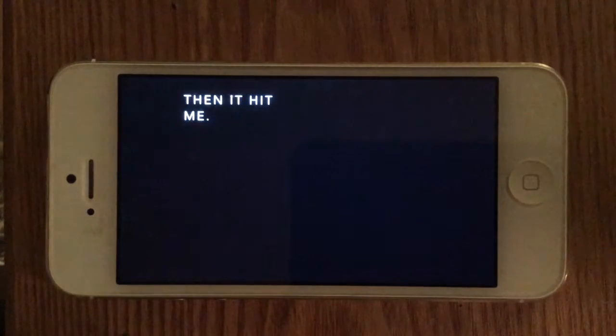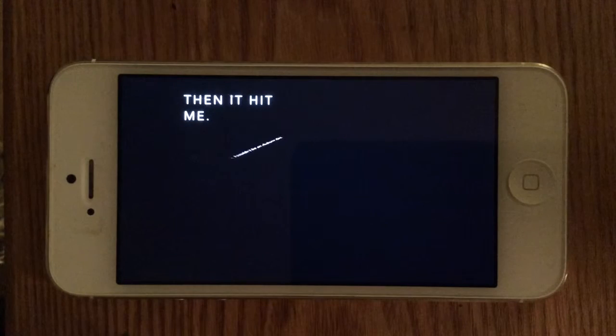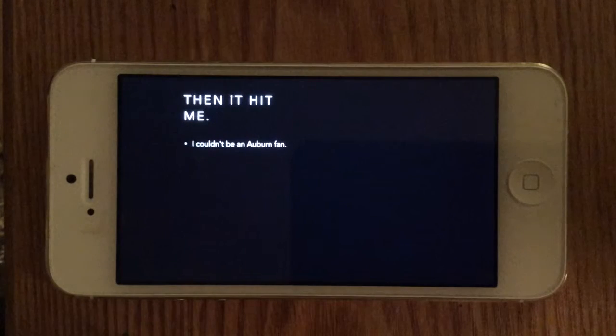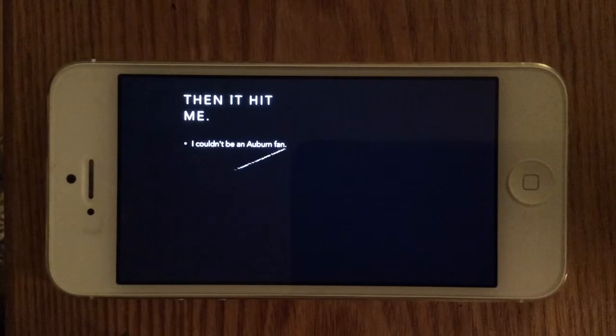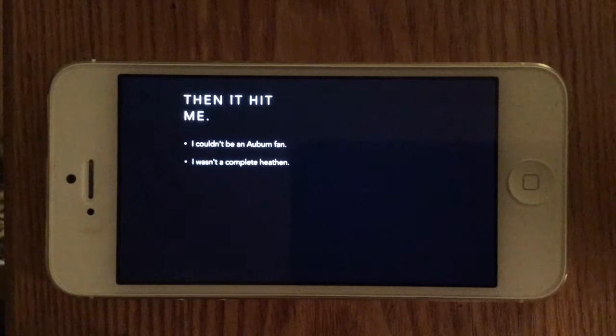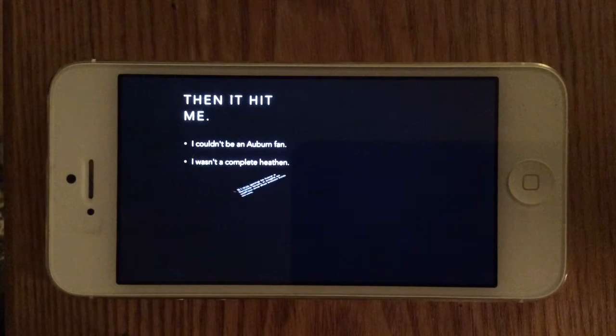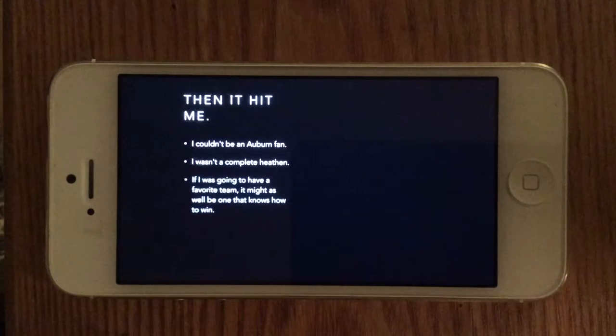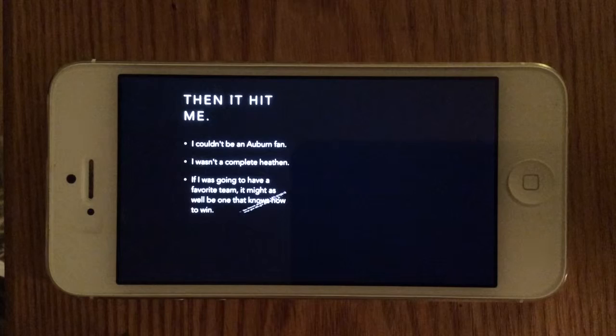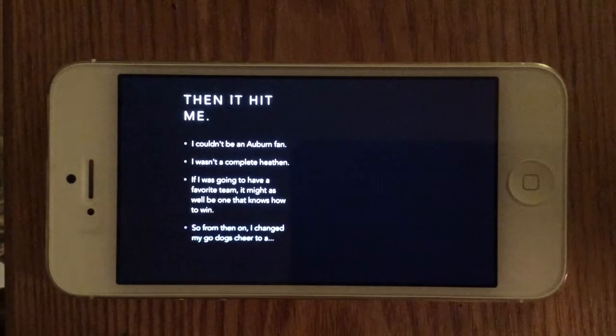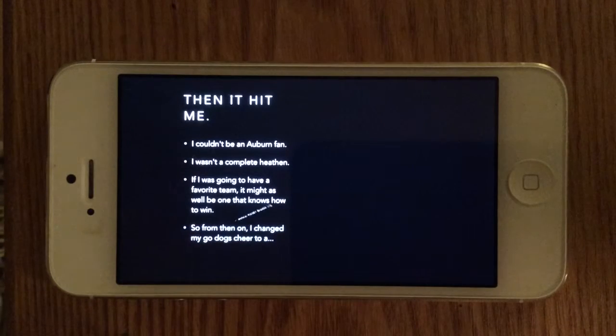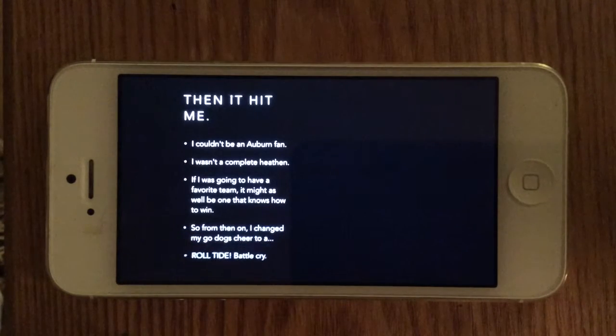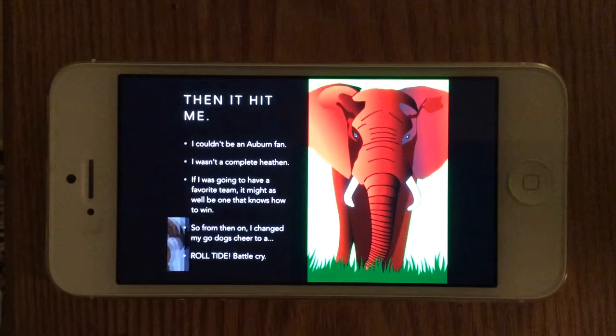Then it hit me. I couldn't be an Auburn fan. I wasn't a complete heathen. If I was going to have a favorite team, it might as well be one that knows how to win, so from then on, I changed my Go Dogs cheer to a Roll Tide battle cry.